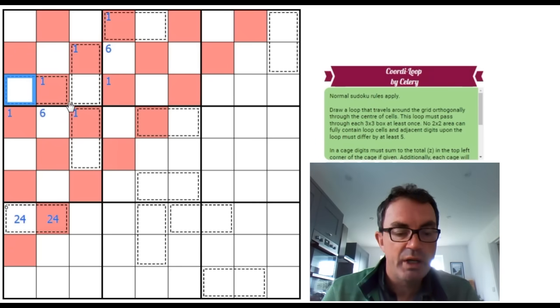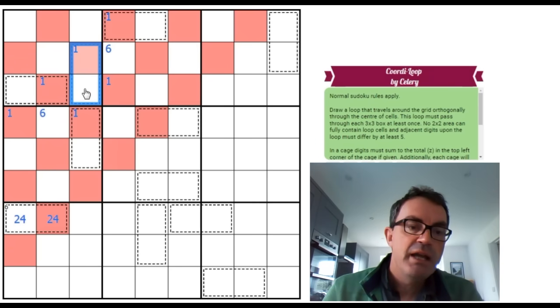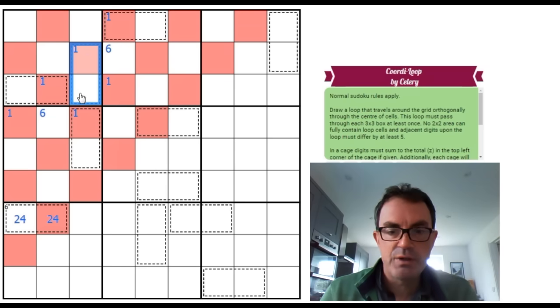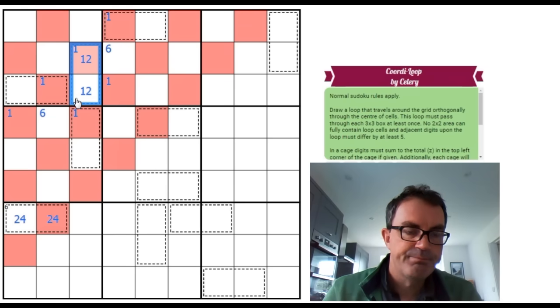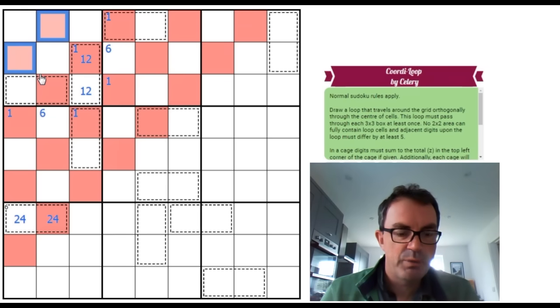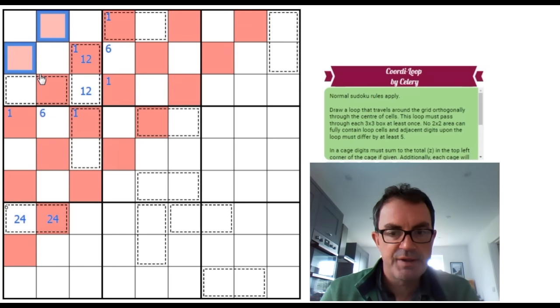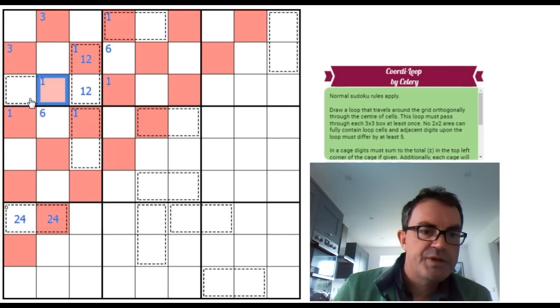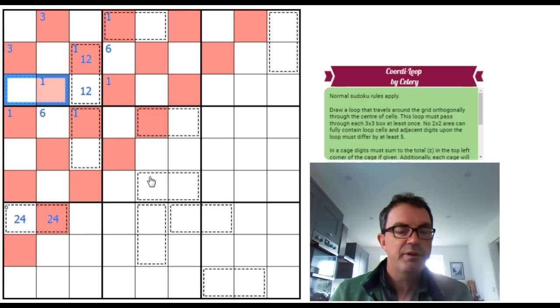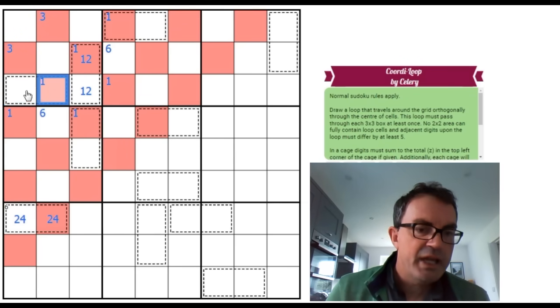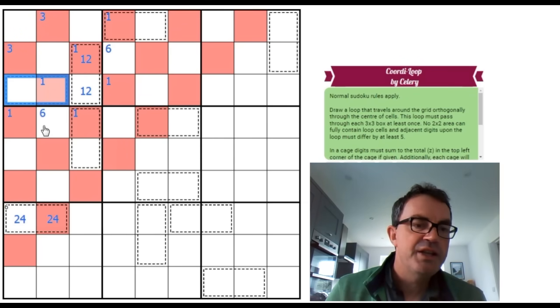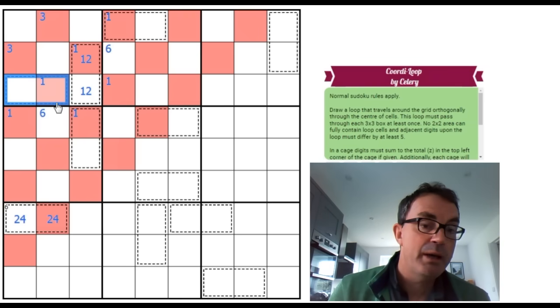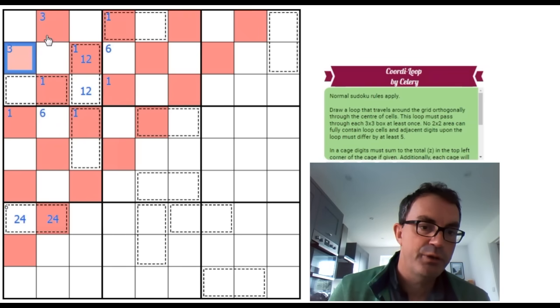But let me explain why it does break. If either of these cages is a 1 2 pair, it's clueing a 3 into one of these squares. And now I'm going to ask the question, how do you fill the other cage?